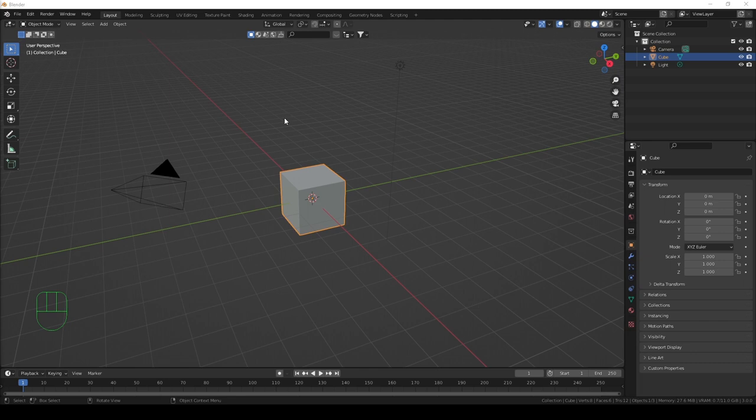Welcome back Blender users and fans. In today's video I'm going to show you how to take a photo of a leaf in your garden and then use that photo inside of a 3D scene. It's extremely simple and I'm going to walk you through that right now.